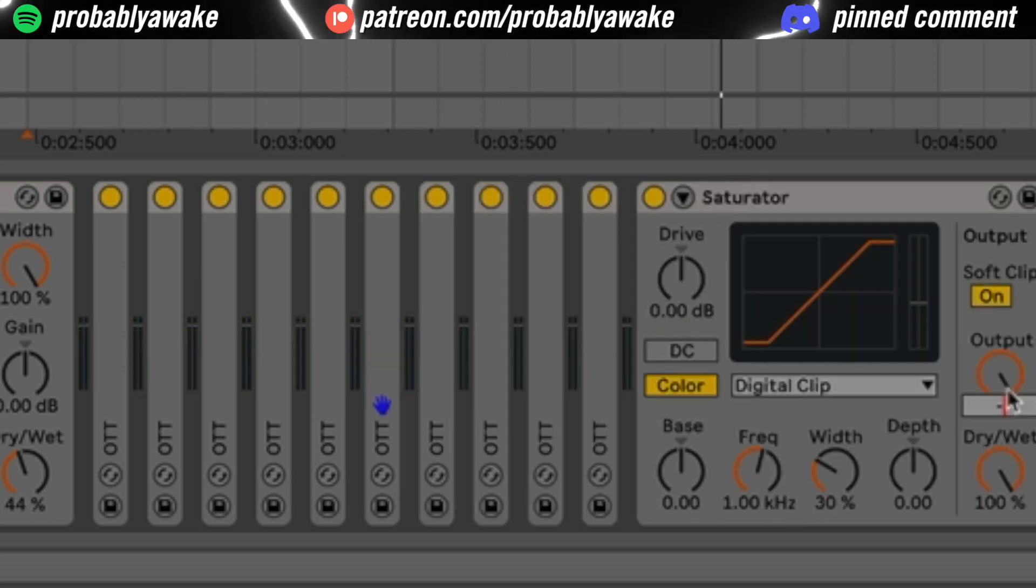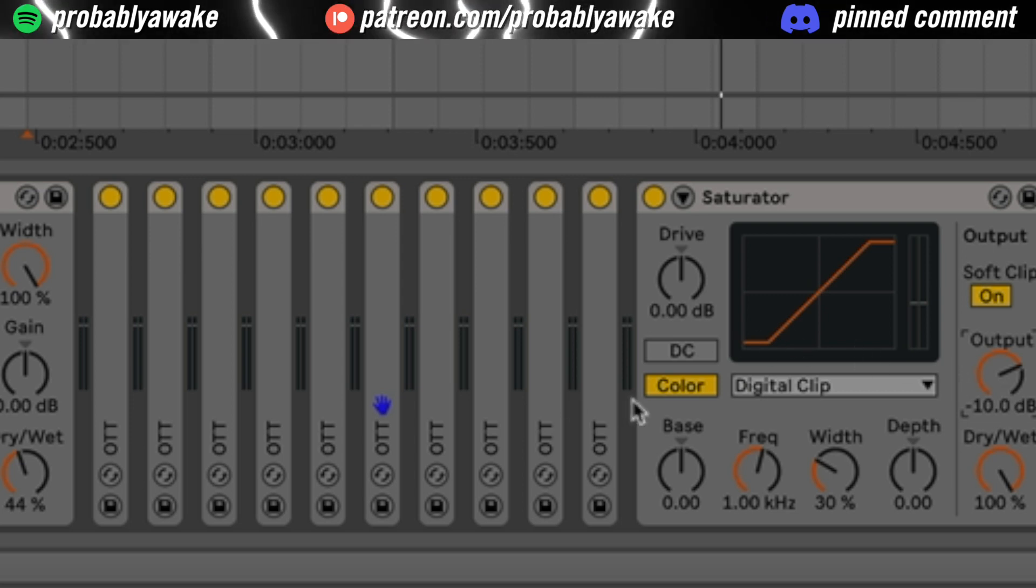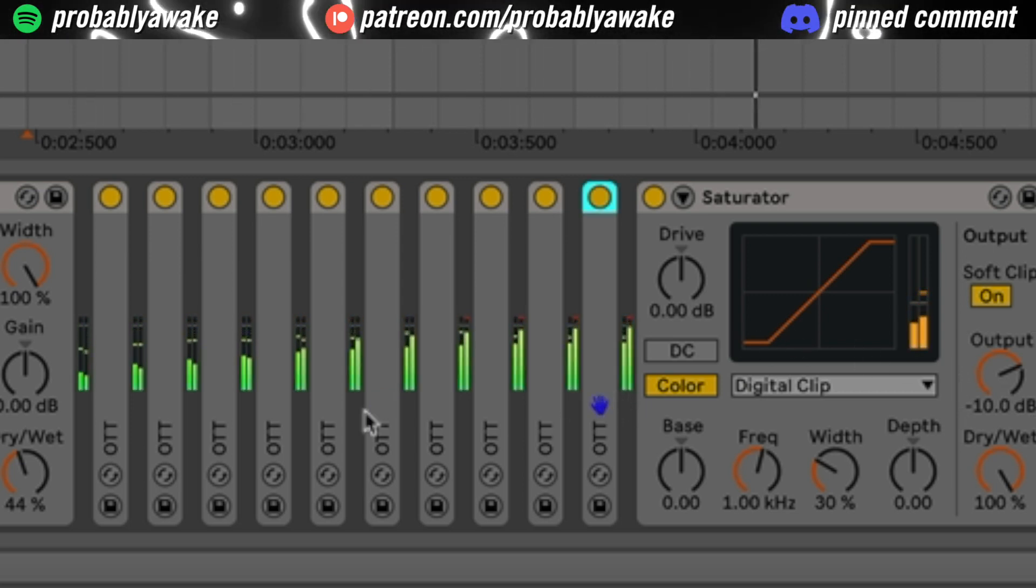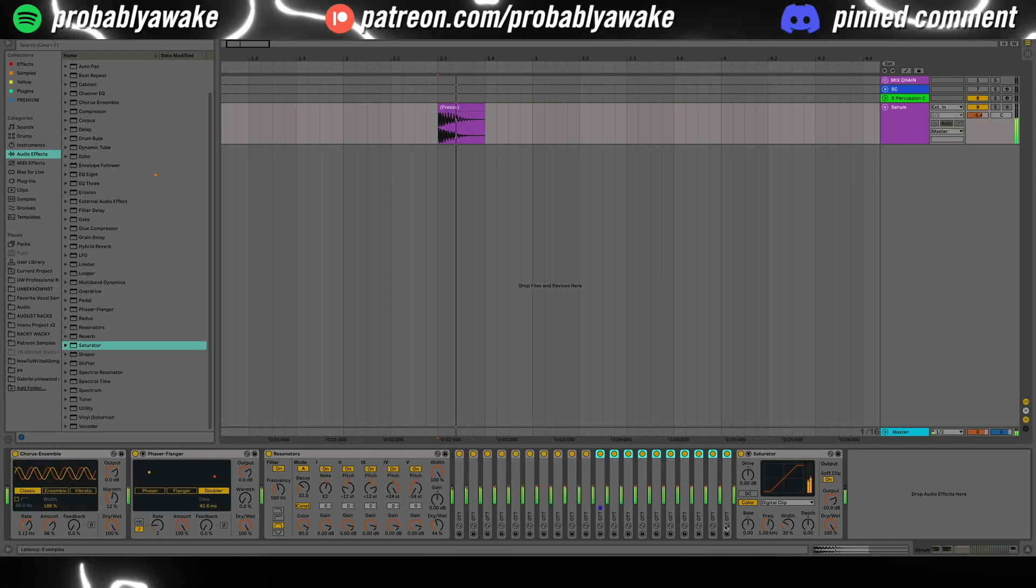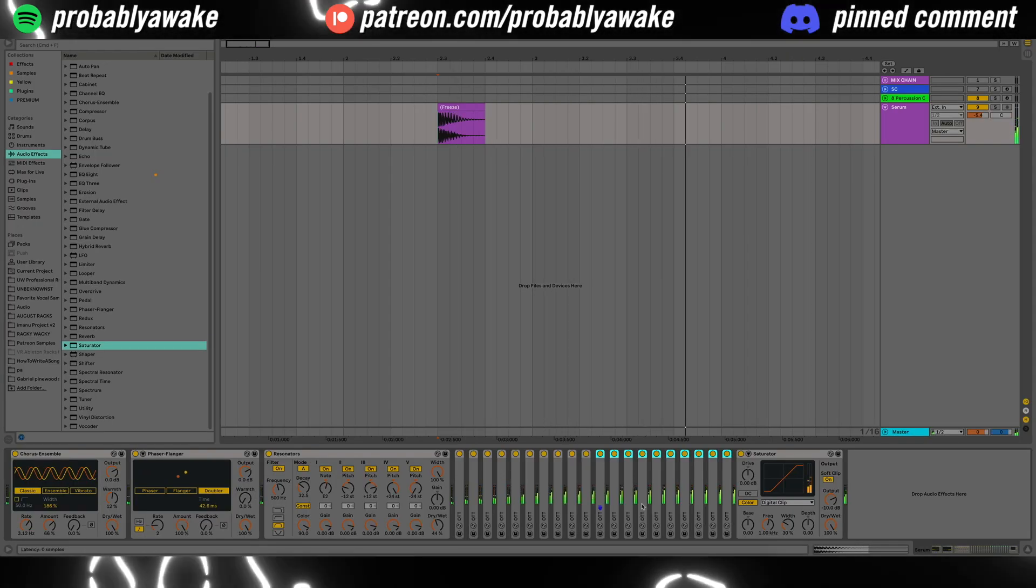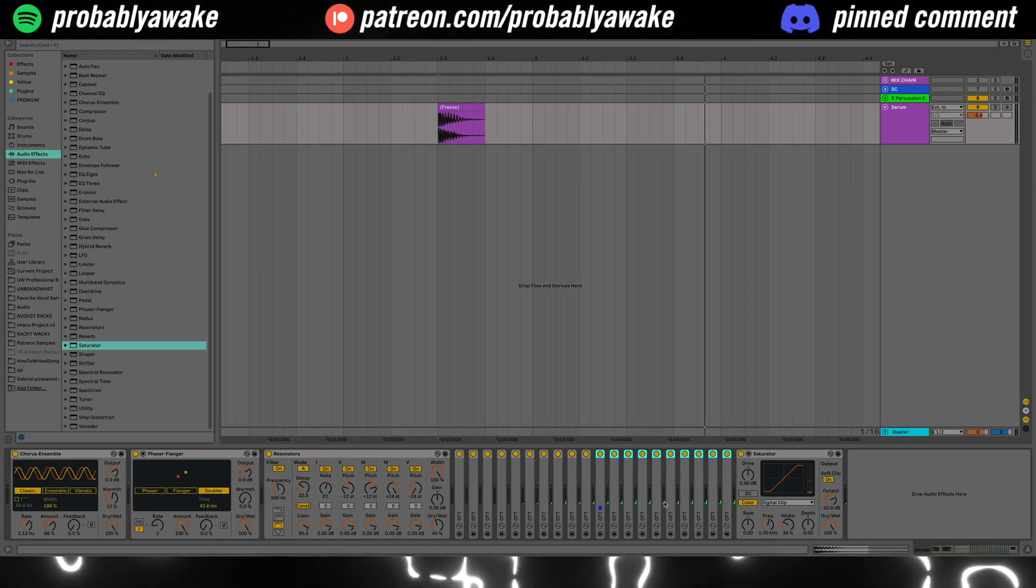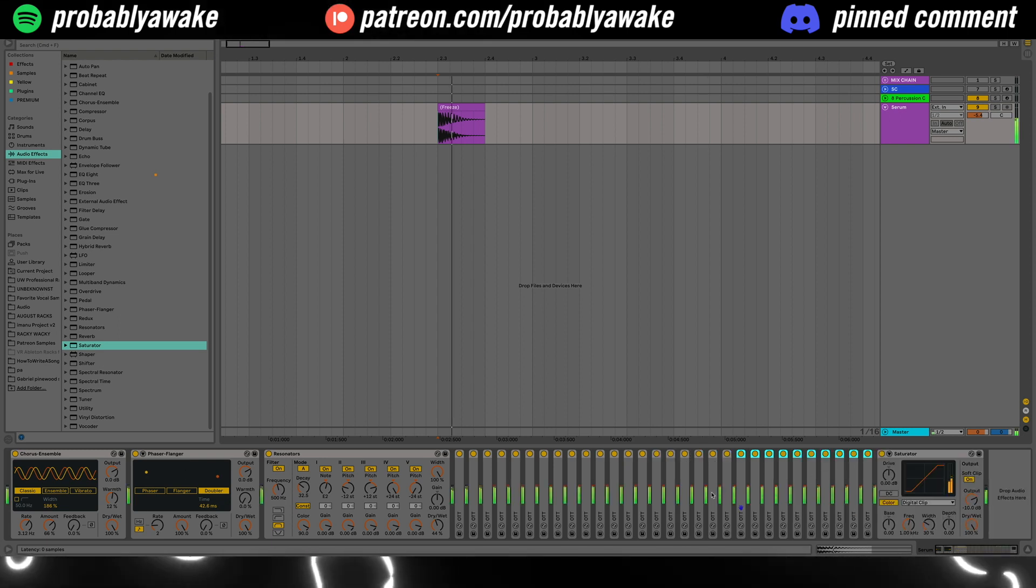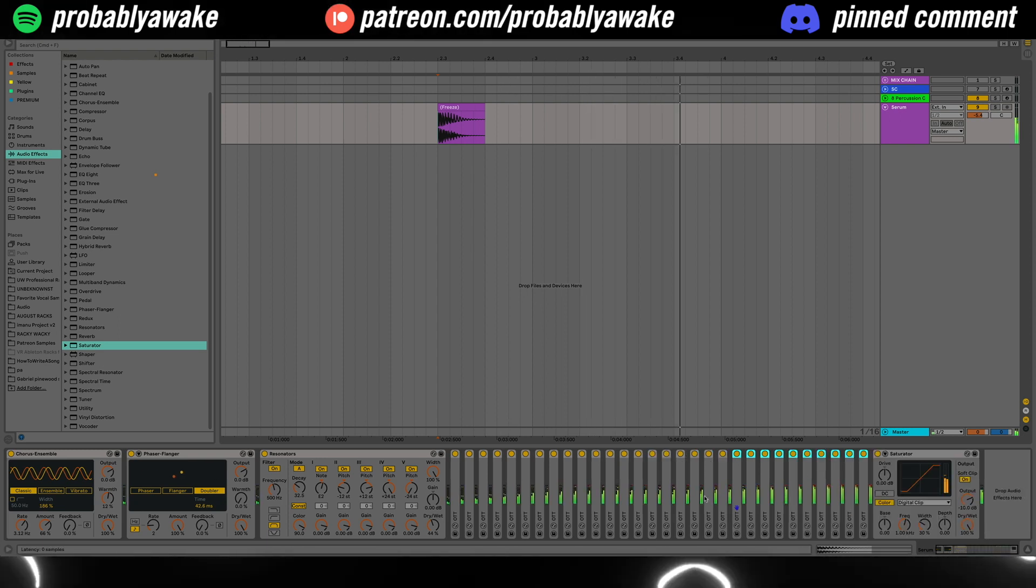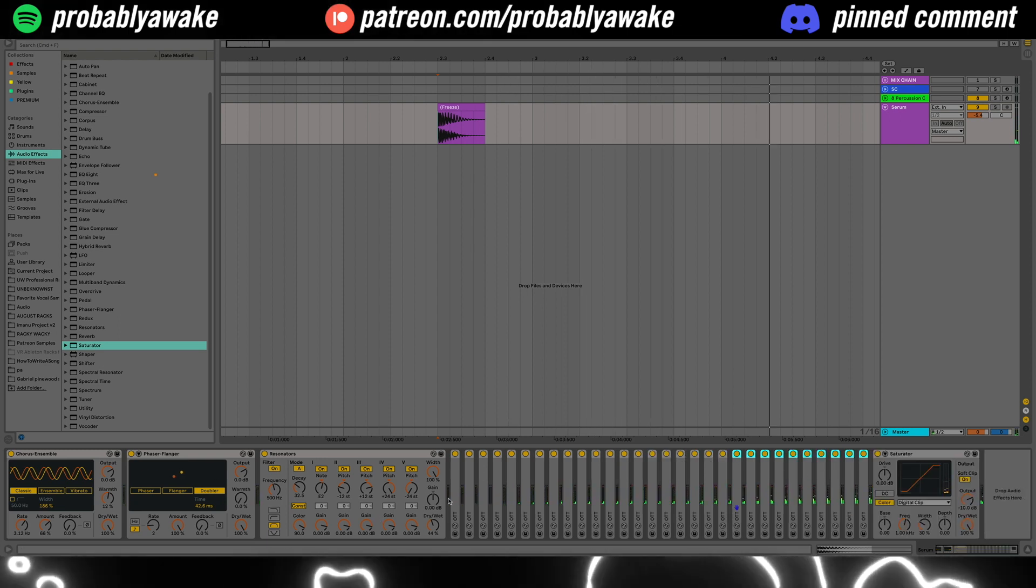And then what we're going to do is we're just going to start duplicating this OTT. So here's what five sounds like. If we were to duplicate that, let's go ahead and bring our output of our saturator down. Here's 10. And then if we duplicate that, you start to get a little bit of texture at the end. Duplicate that one more time.